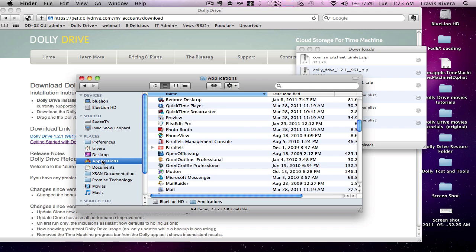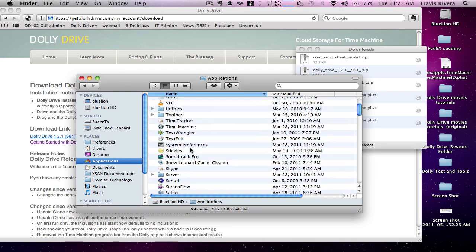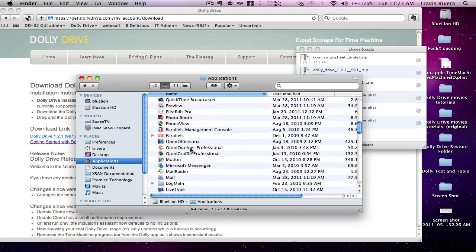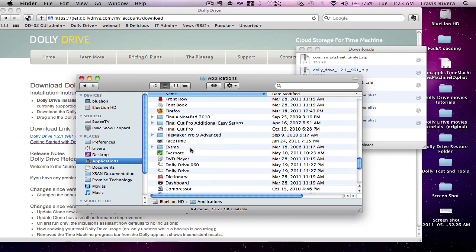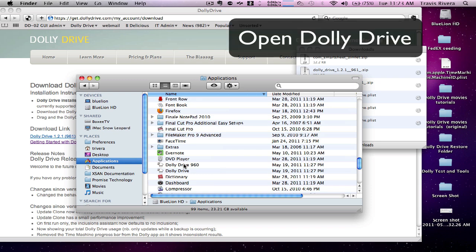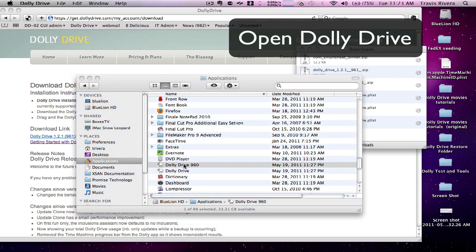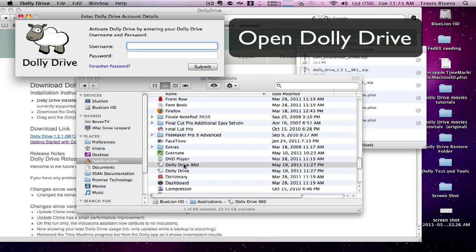So now I'm going to open my applications and open up Dolly Drive. I'm going to log in with my Dolly Drive credentials.